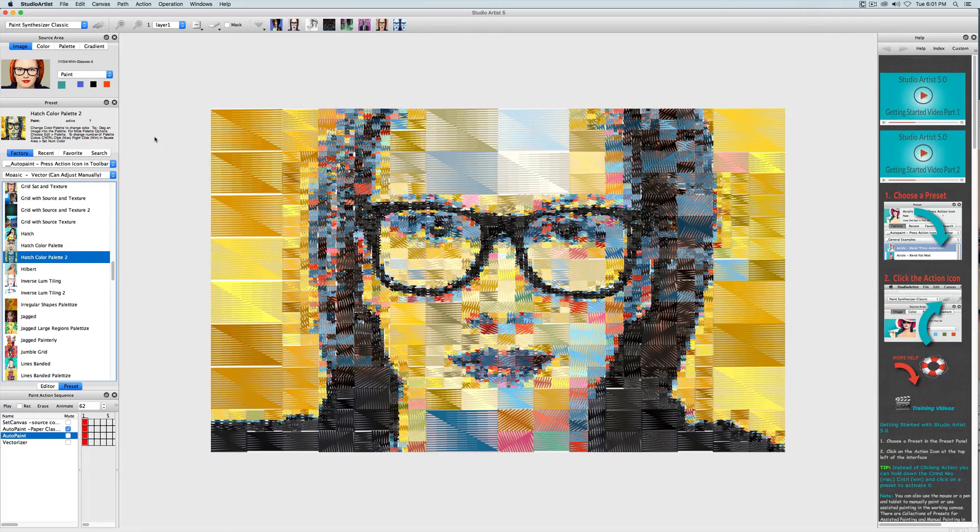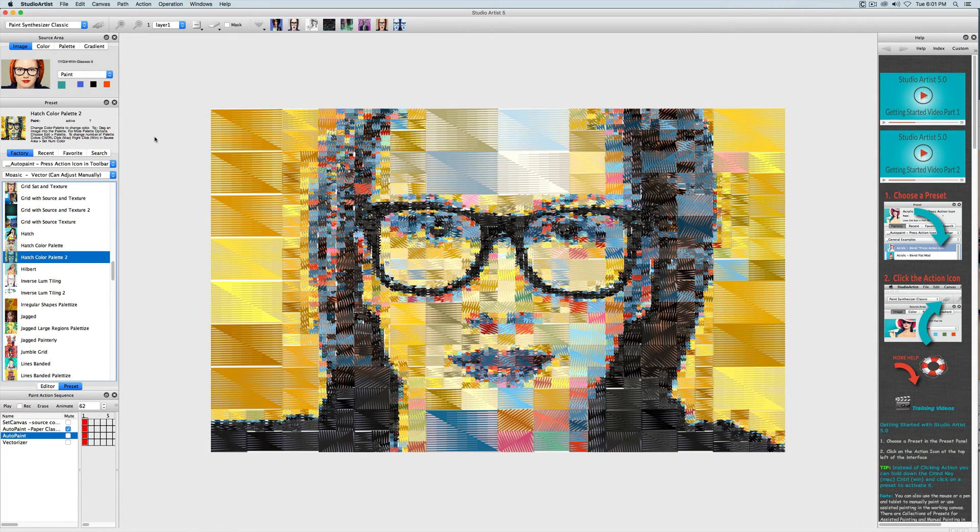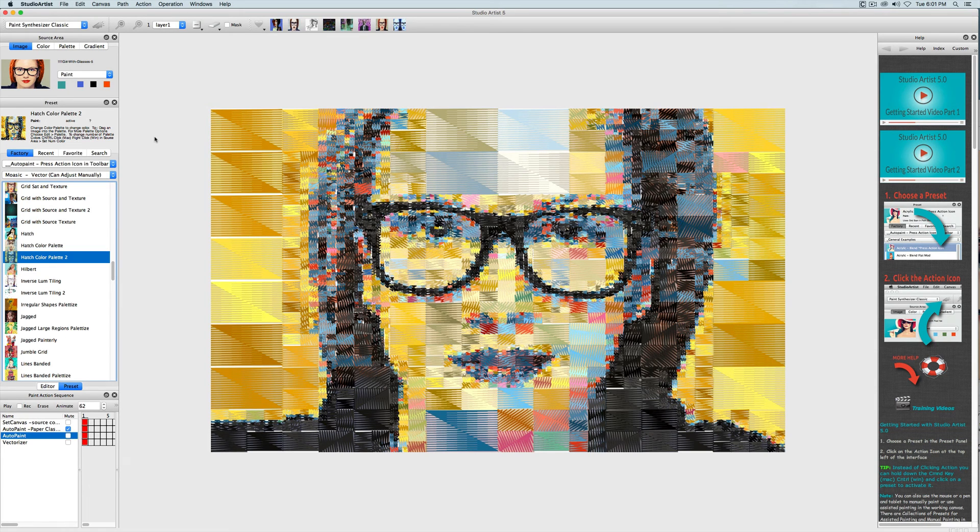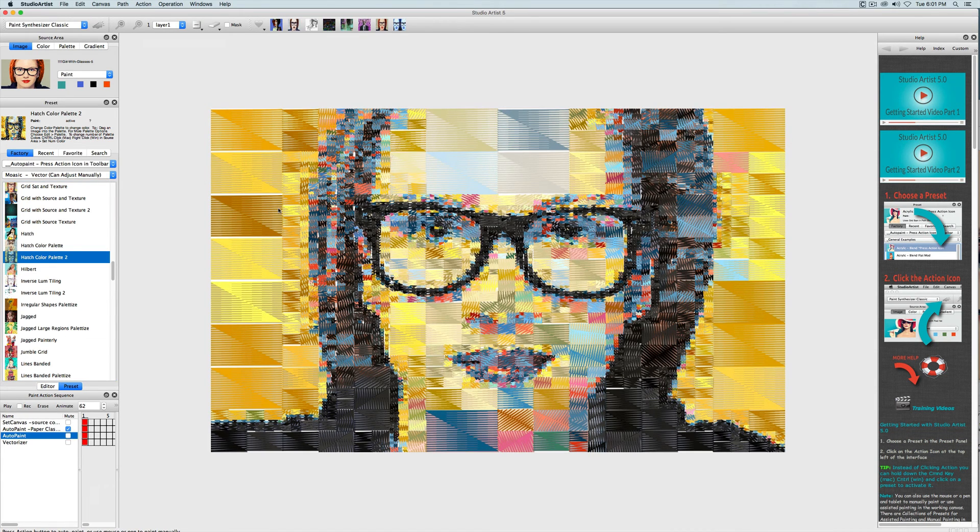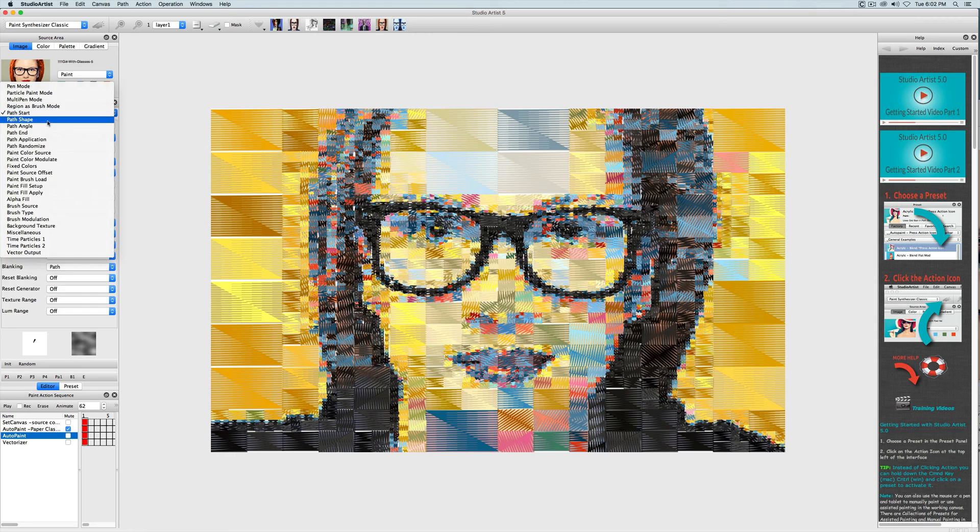As you can see, these tiles are stylized with a kind of hatching pattern. This is generated in path shape with the region pattern type options. So let's look at the editor and see how this is done.